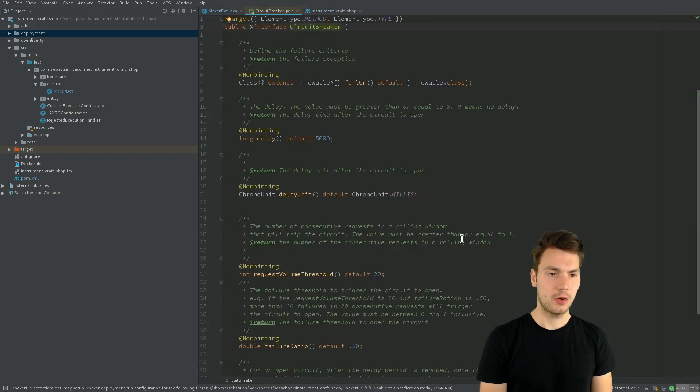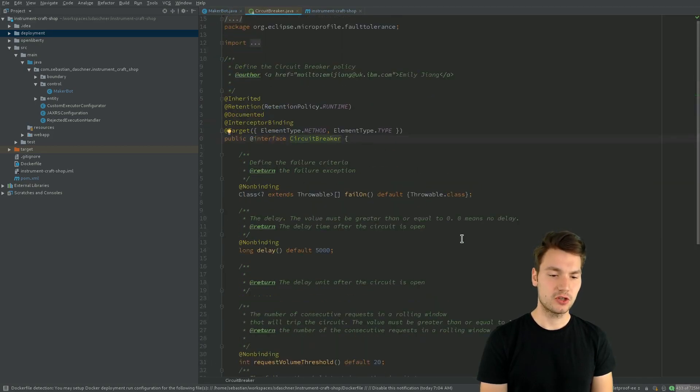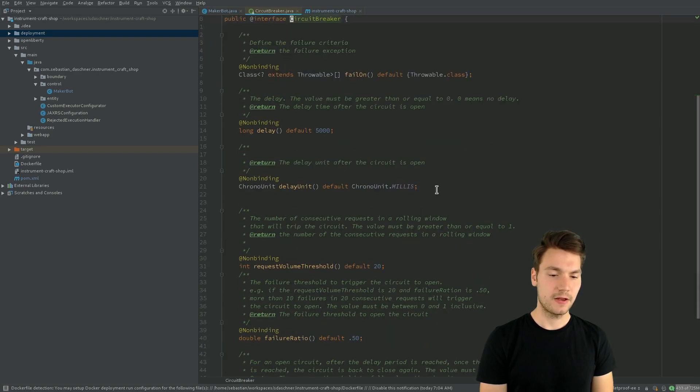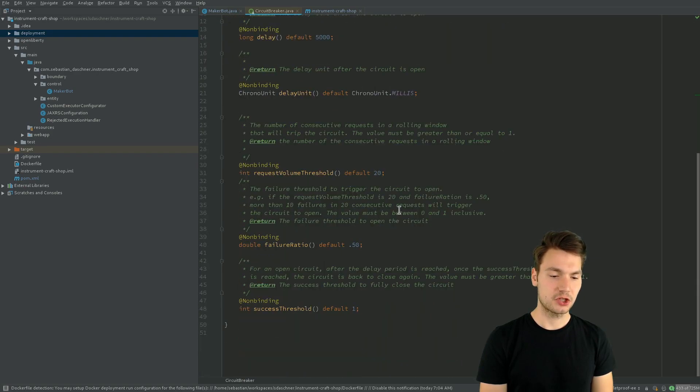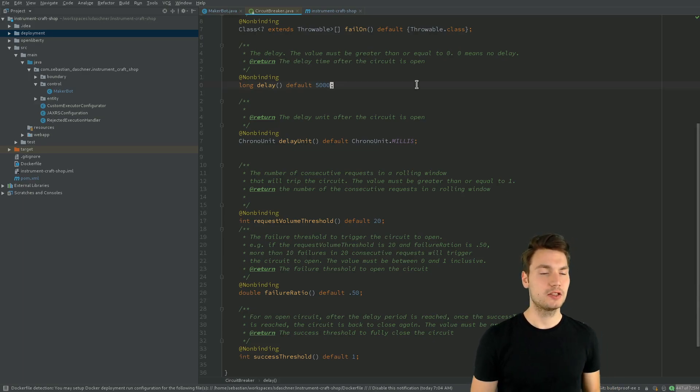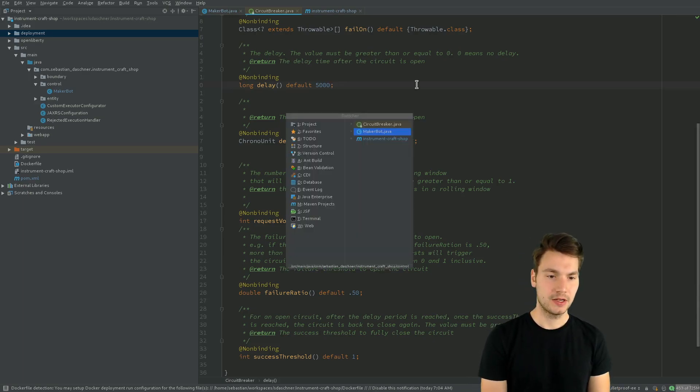And then we can actually specify and configure that annotation when exactly it fails after so and so many executions and how long it will take until the open circuit will be closed again.